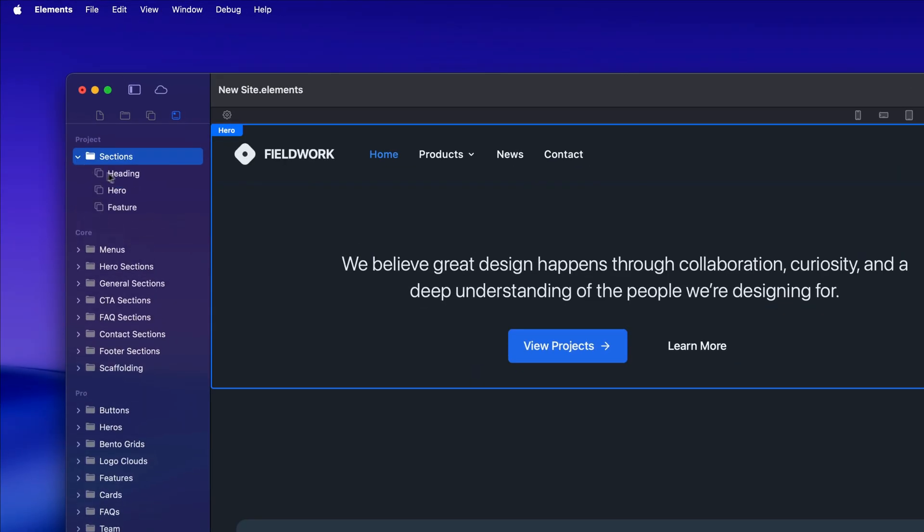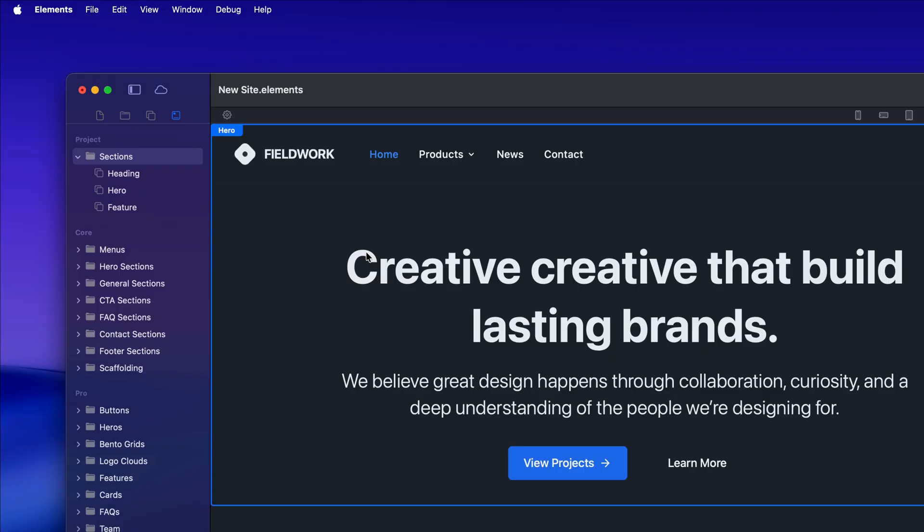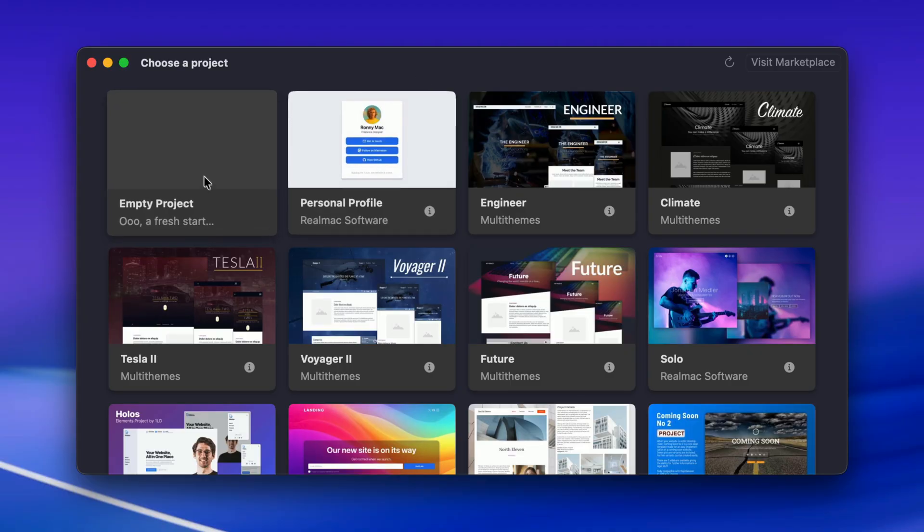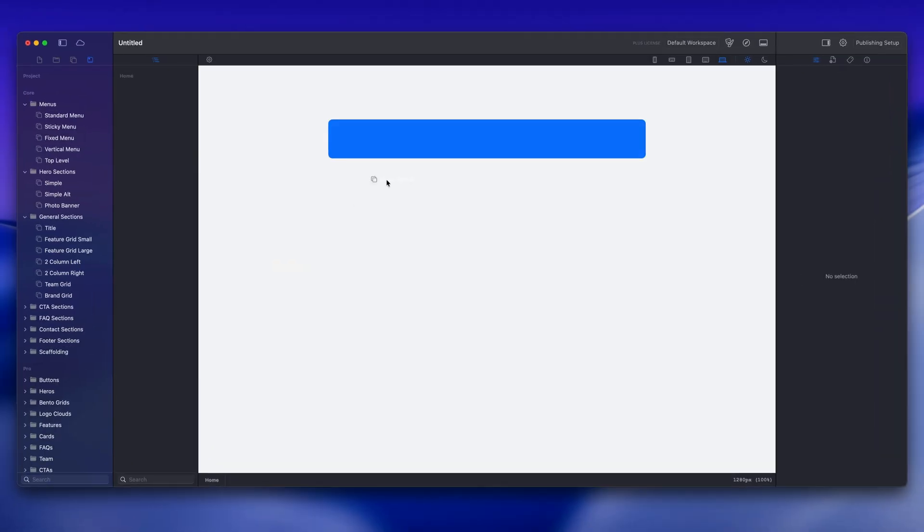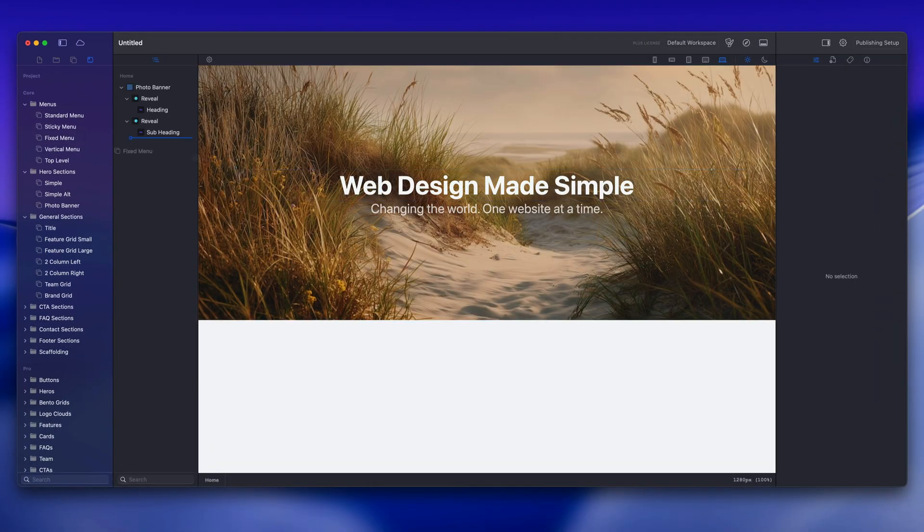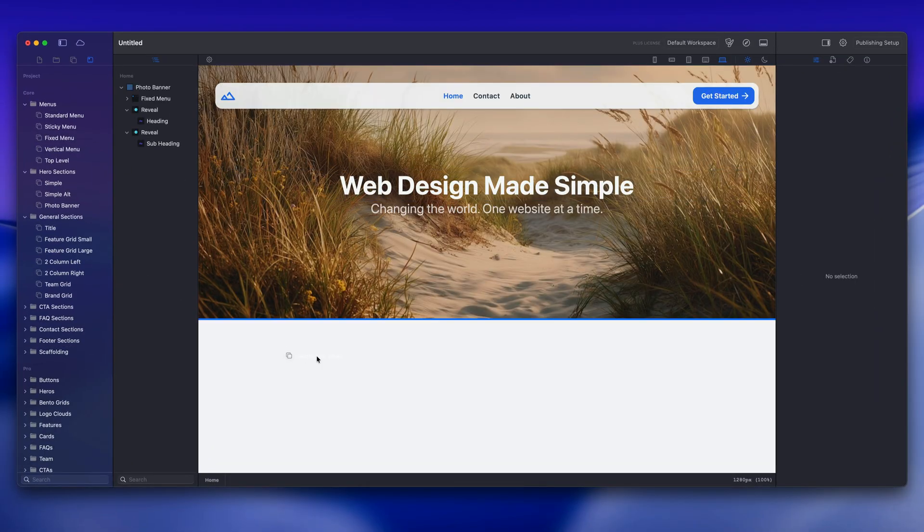Elements gives you the speed of drag and drop with the power of professional code. Create a new project and drop in pre-made template sections to build up your website quickly.